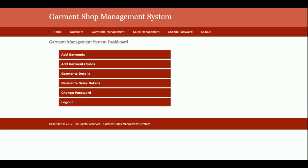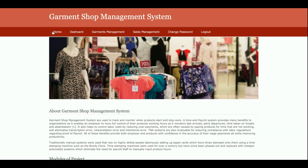Once you log into the system you will get the dashboard. This is the admin dashboard where admin can perform these operations: add a garment, add garment sales, see all garment details, see all sales history, and change the password.